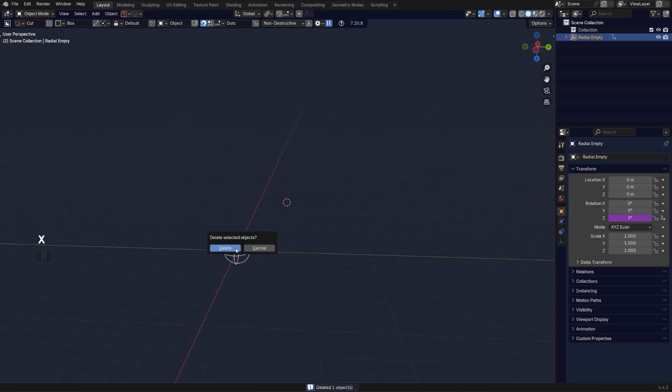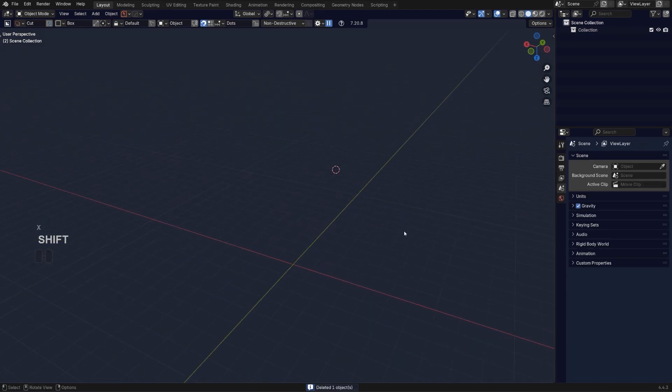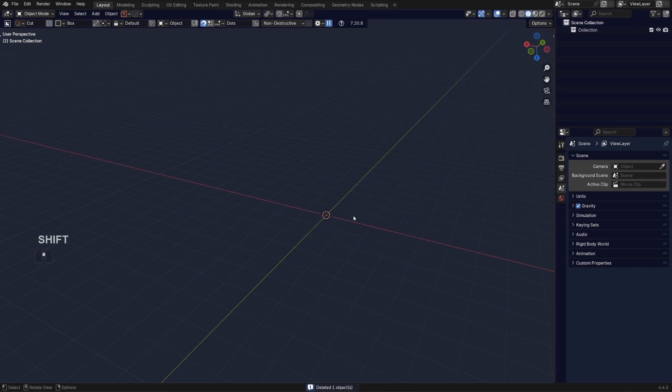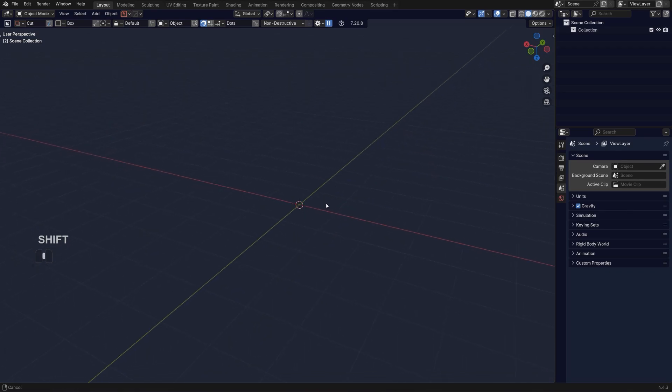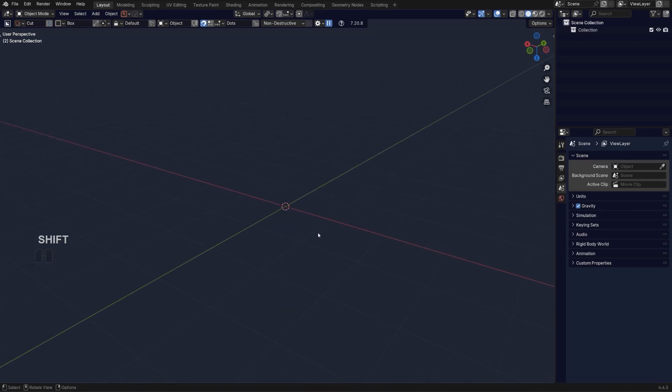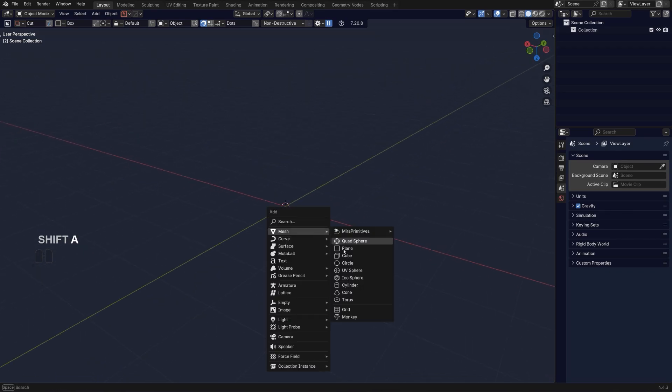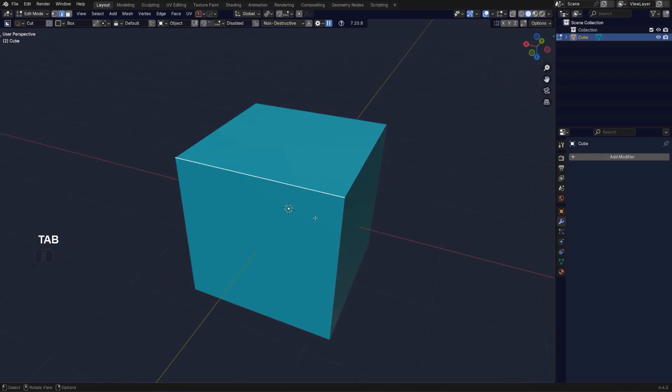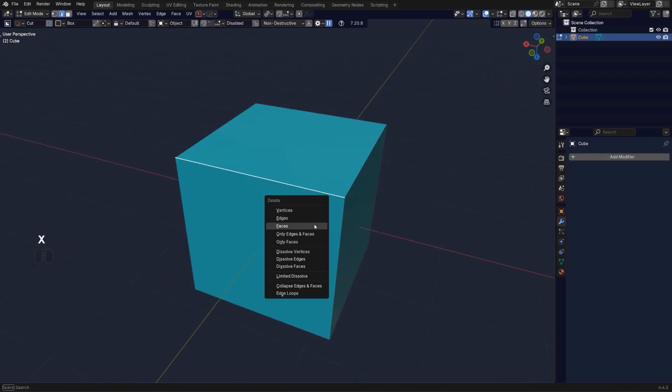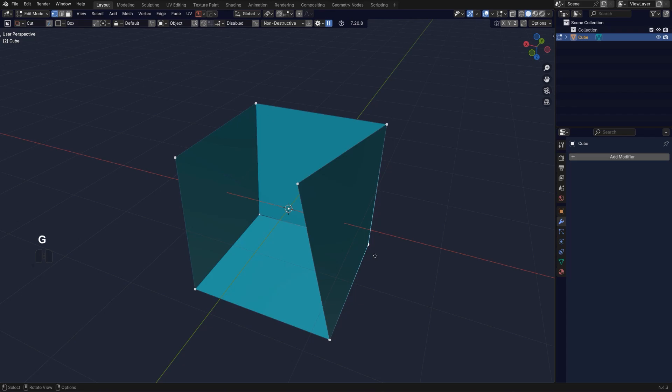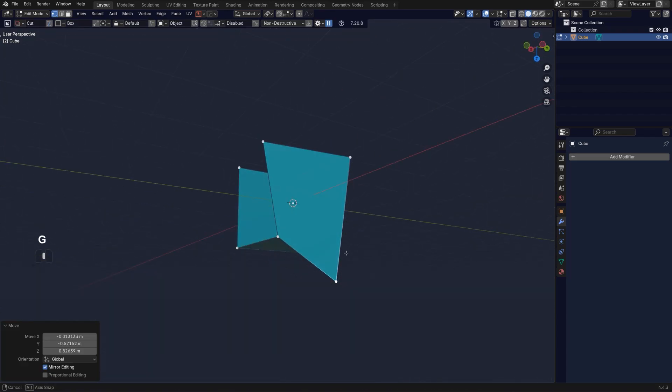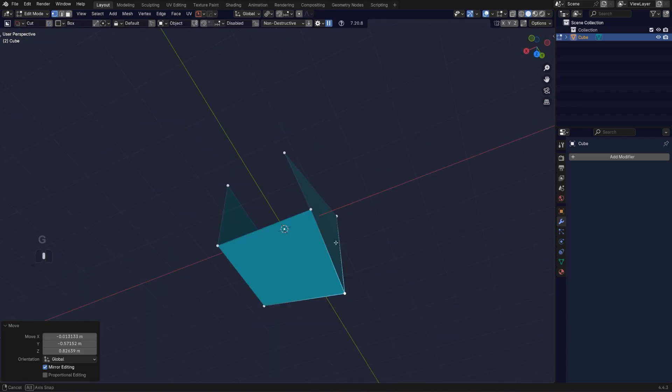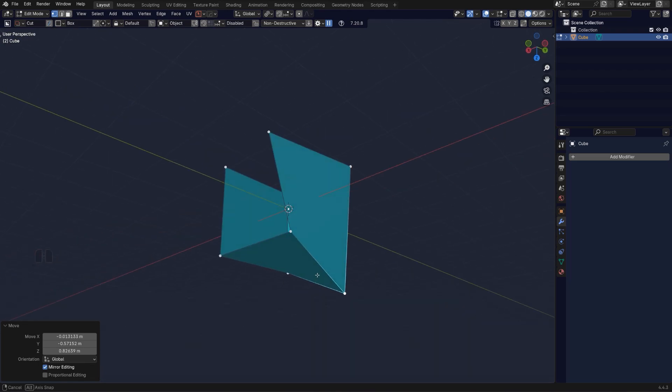Now another way of aligning things would be to align things in edit mode. It's going to be the same shortcut Alt+A but in edit mode. If I have a cube and this face is slightly disfigured, I want to align it. I can align edges, vertices, or faces.